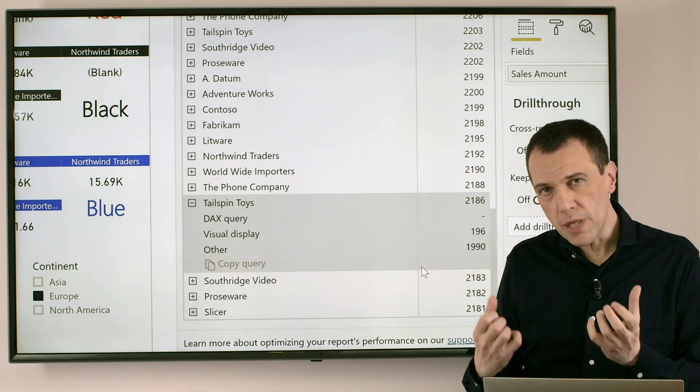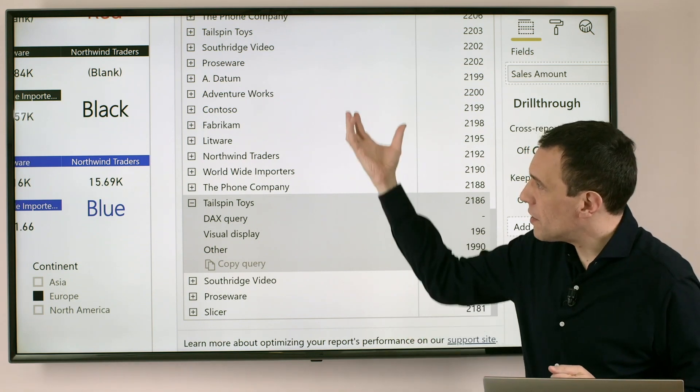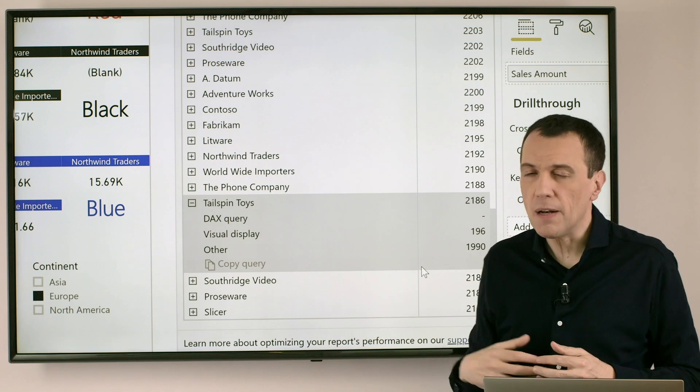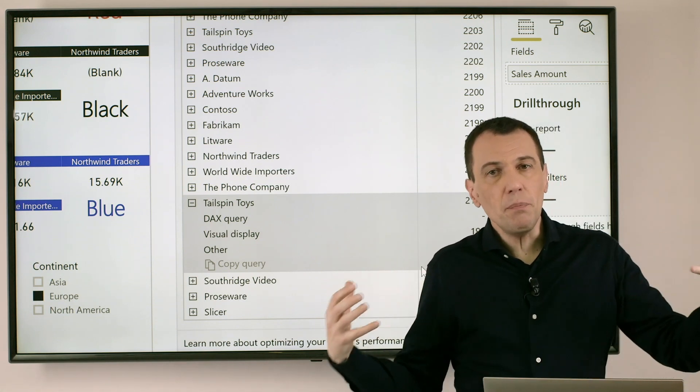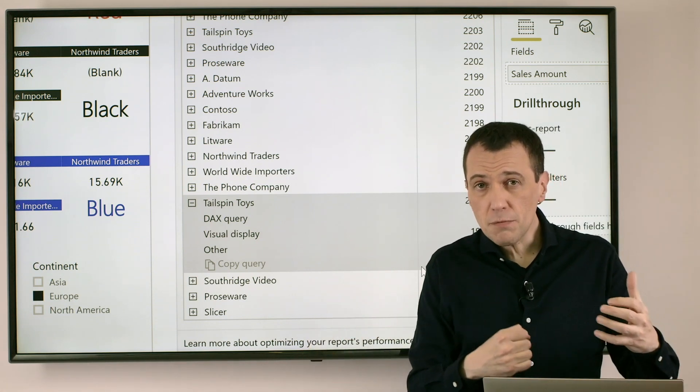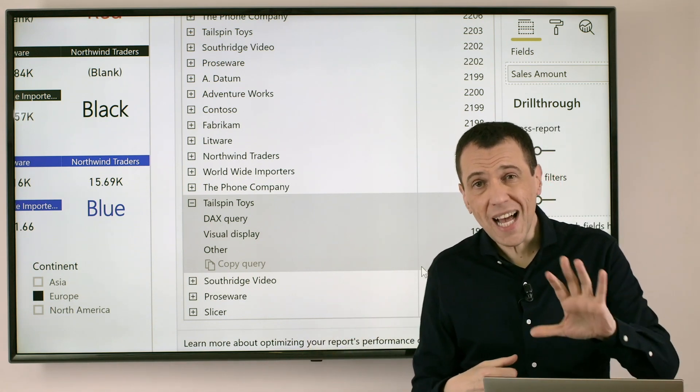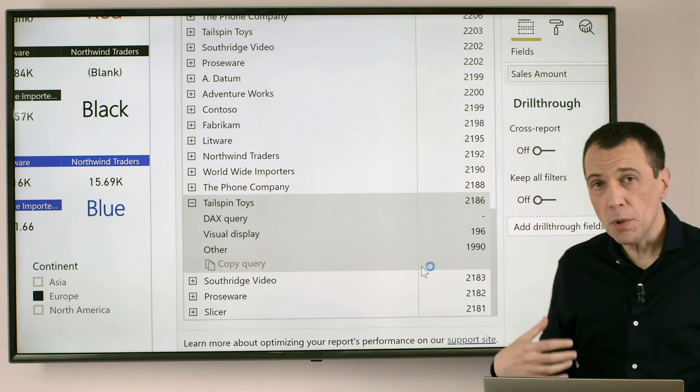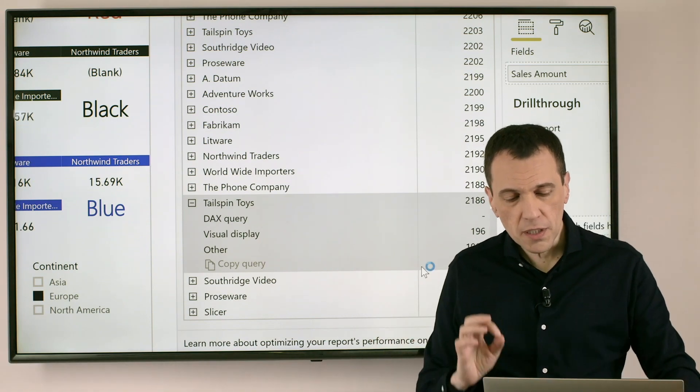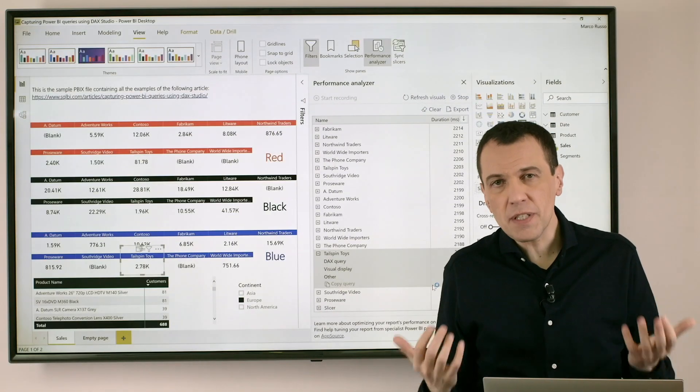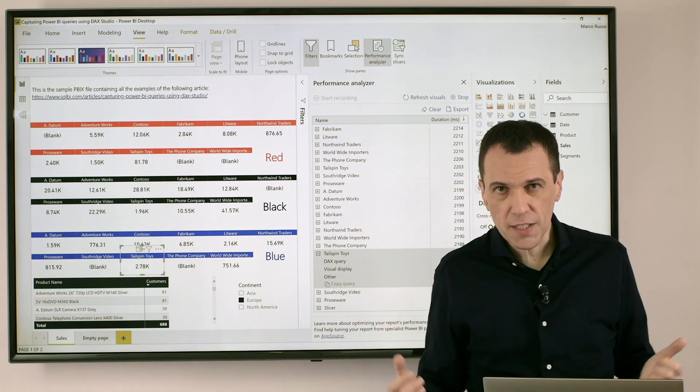So the first information I retrieve from the analysis of the Performance Analyzer data is that if I have many visuals and many of these visuals have a high number in other, the problem I have is not I have a slow DAX Query or a slow DAX measure.